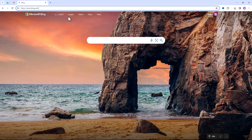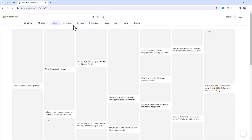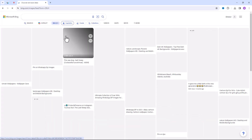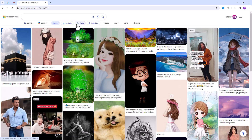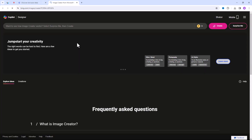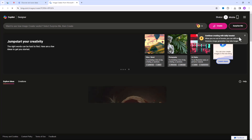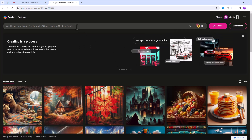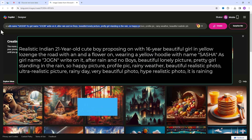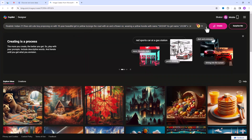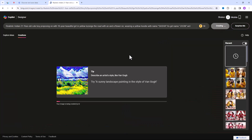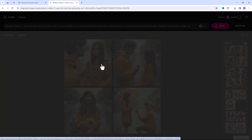Click on Images, then click on Create. Here you can type your prompt. Click on the Create button and click on the image to preview it.